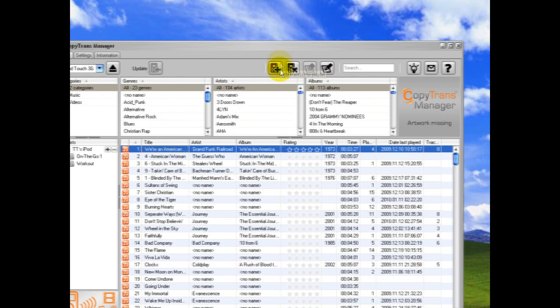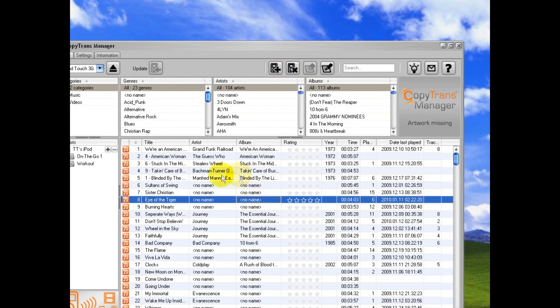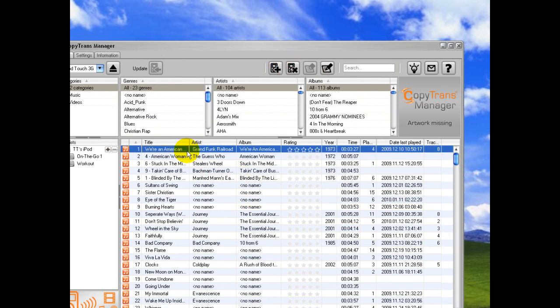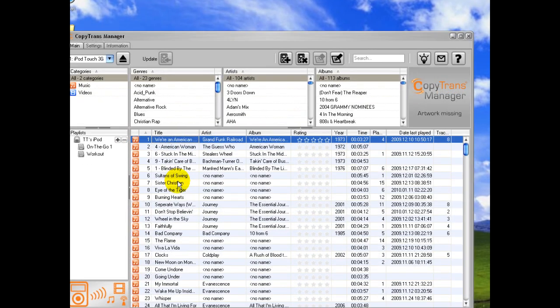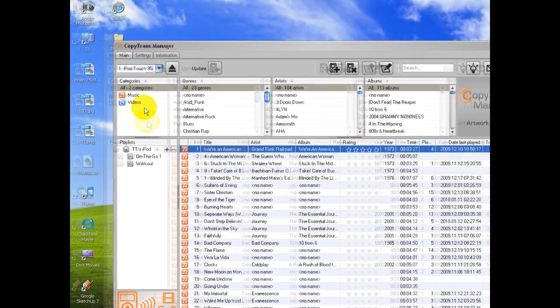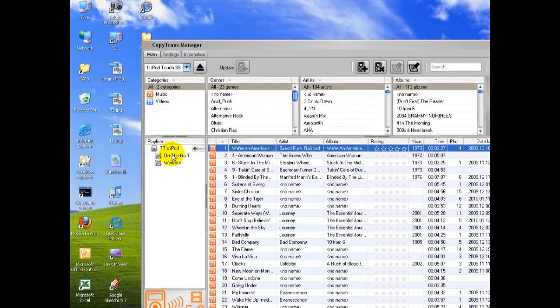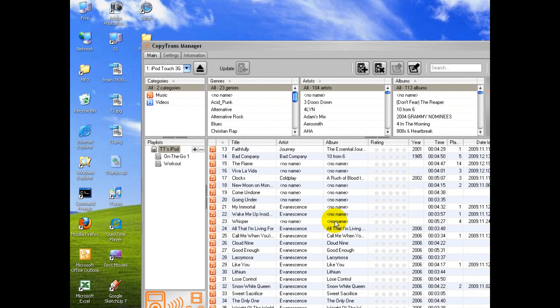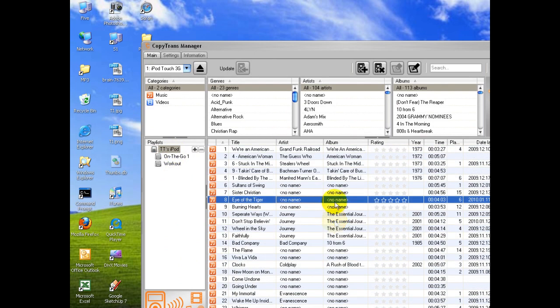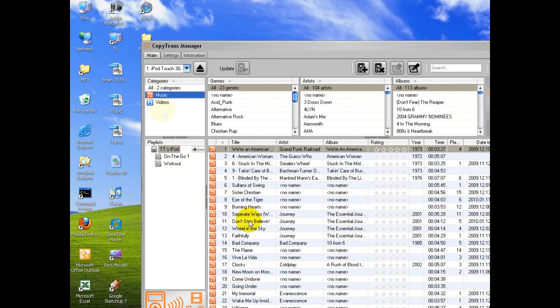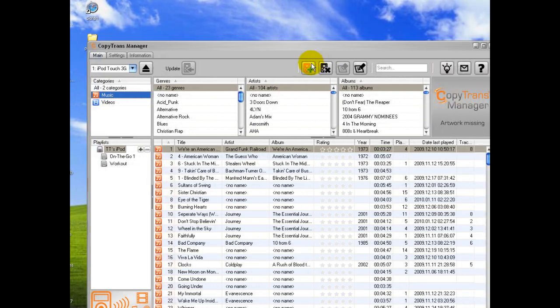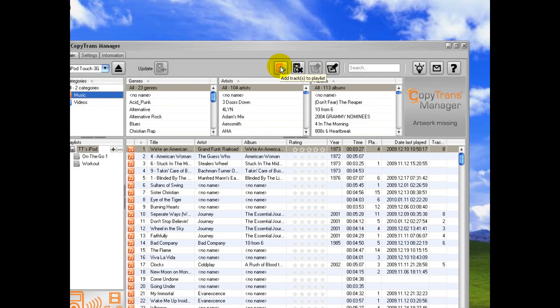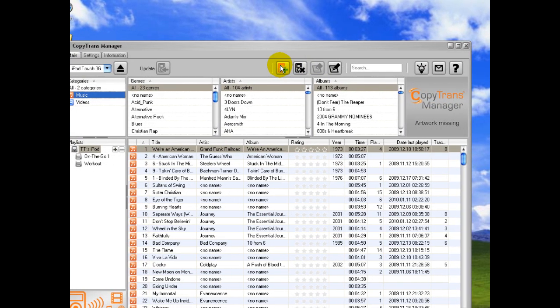You can sync music two ways with Copy Trans Manager. You can either drag and drop songs into this pane here, which is right here on the iPod where everything, all the files are shown, or right into the music category. Or you could also click this button up here. This is Add Tracks to Playlist.